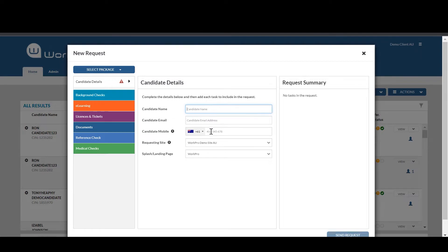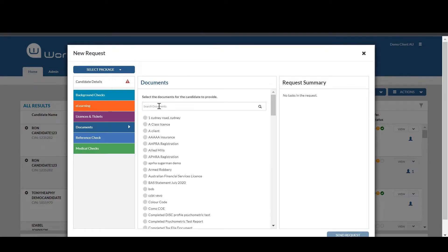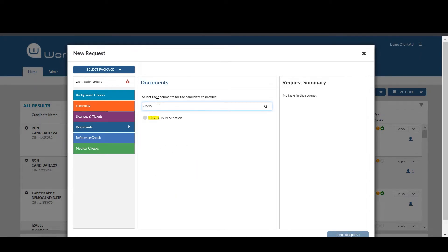Entering the candidate's name, email, mobile number, selecting documents, entering COVID-19 vaccination and sending the request to a candidate.